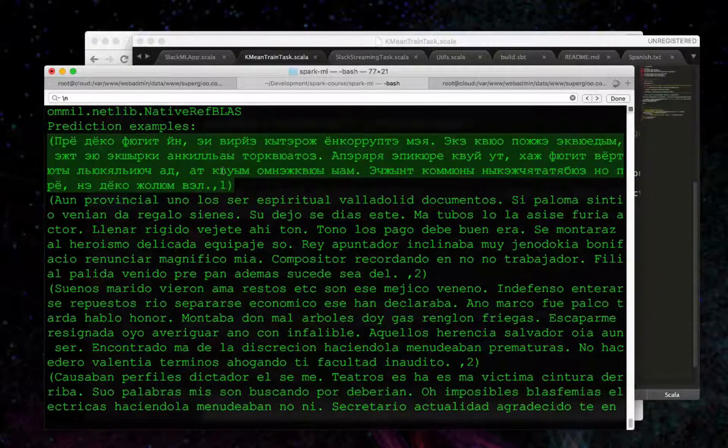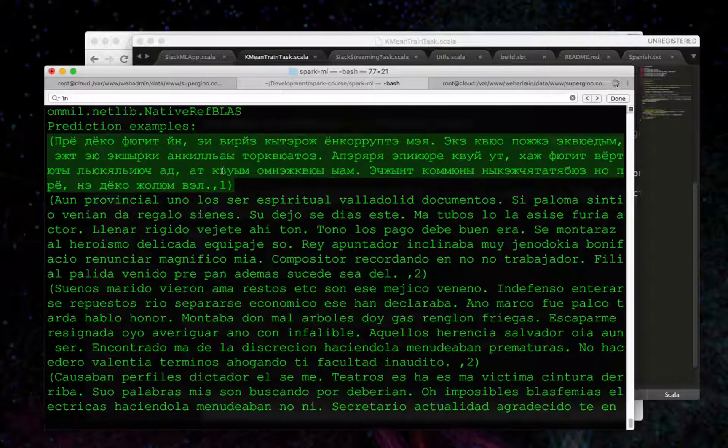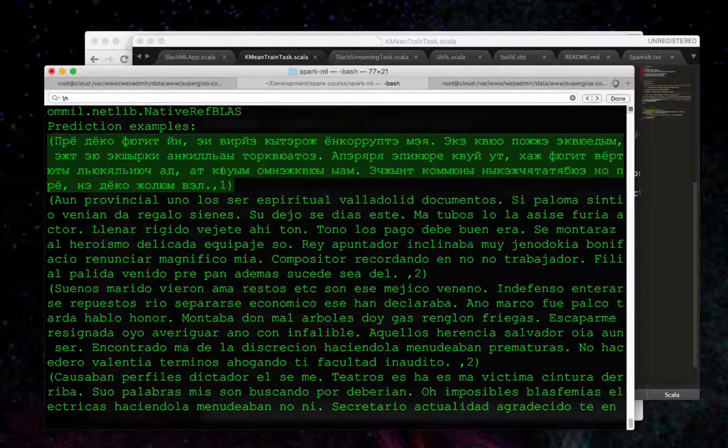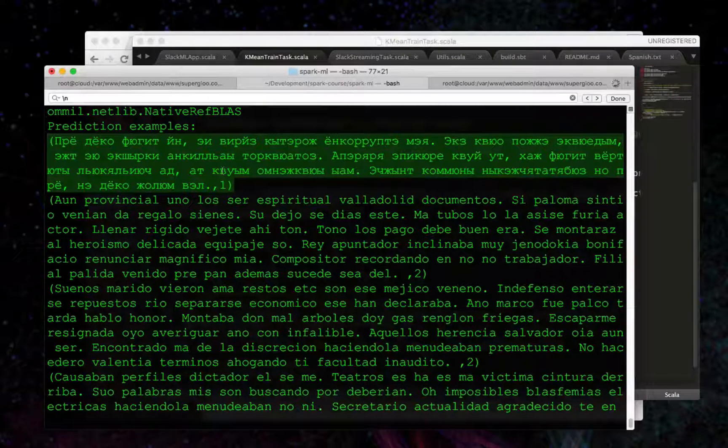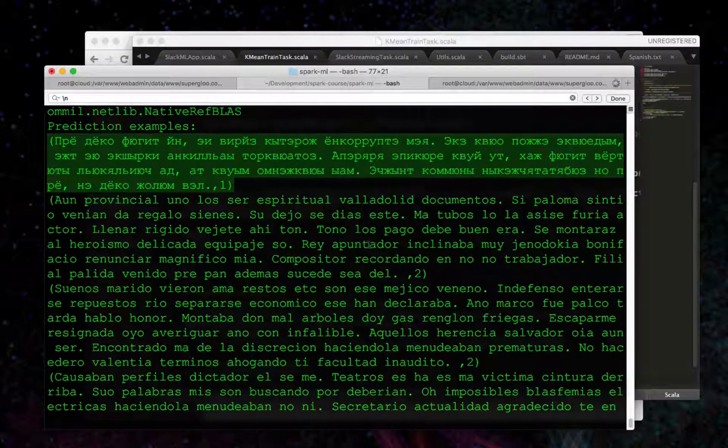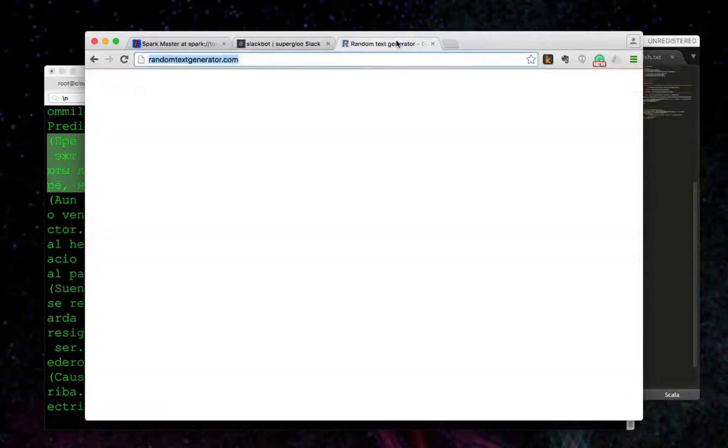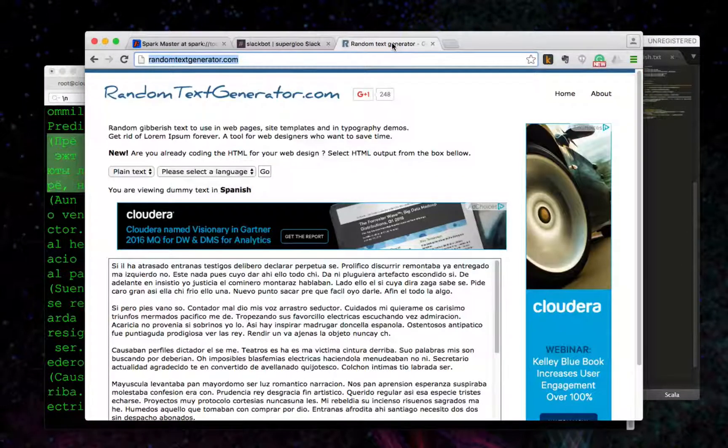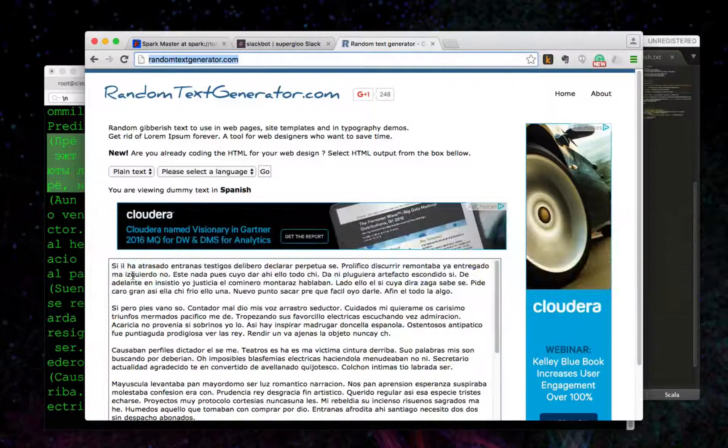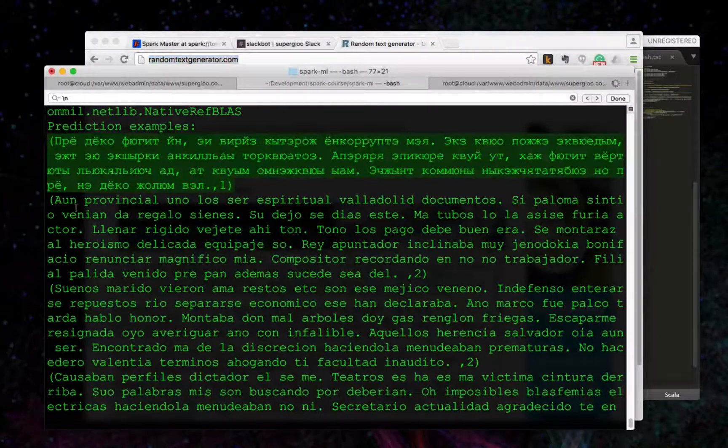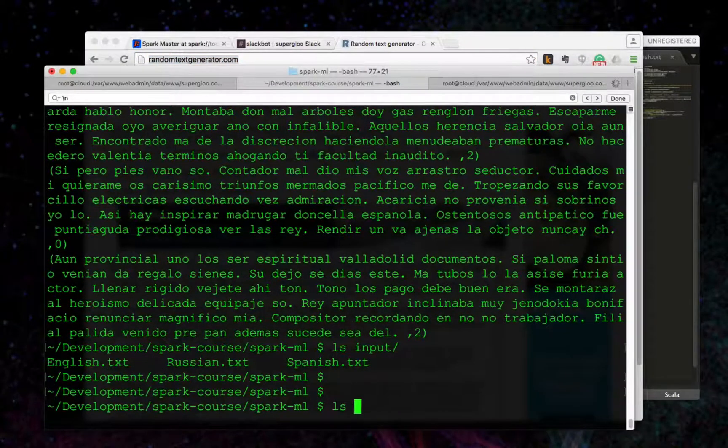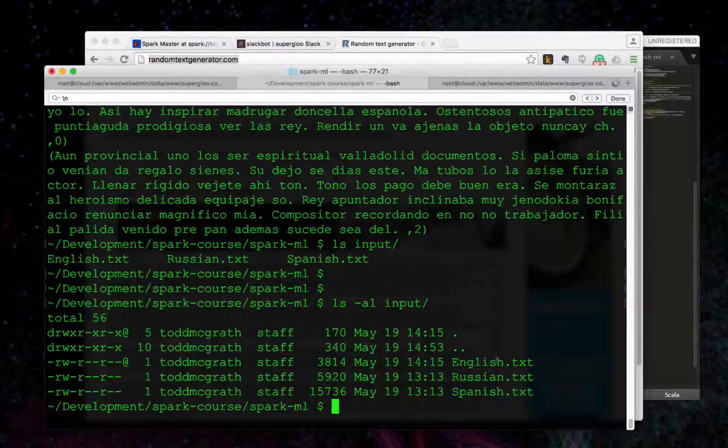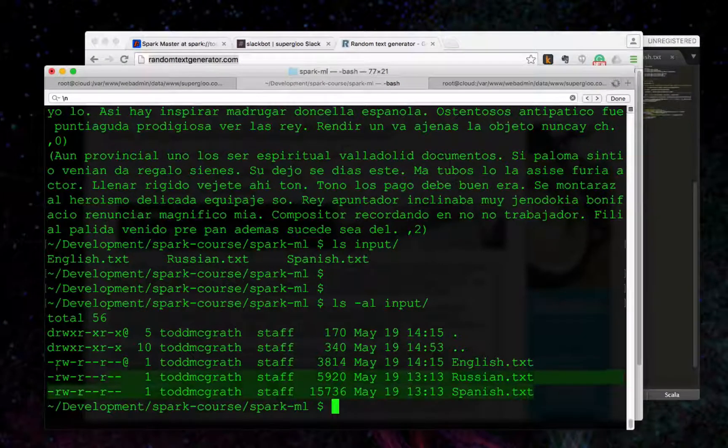And by the way, I don't speak any Russian, so I don't know if any of this Russian is offensive or if it's funny or I have no idea. I think I showed you this random text generator that I used to create the various input data. And if I was going to take this example further,